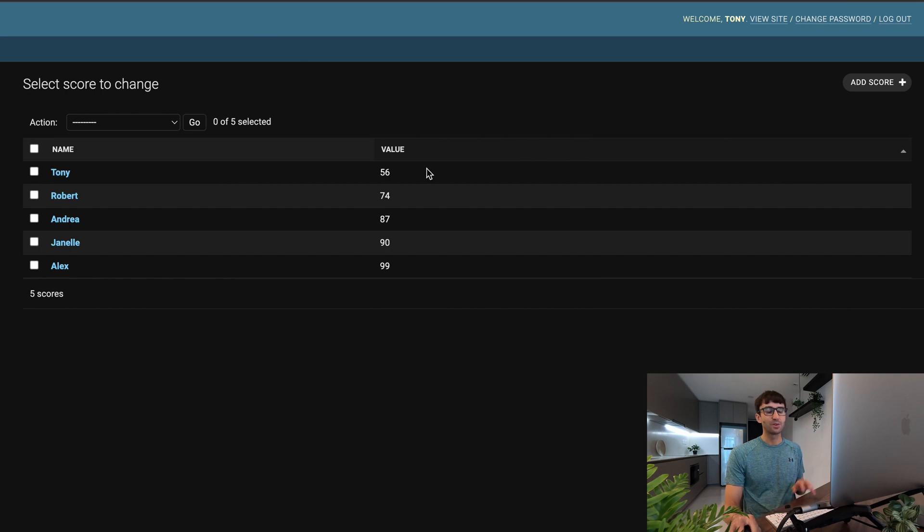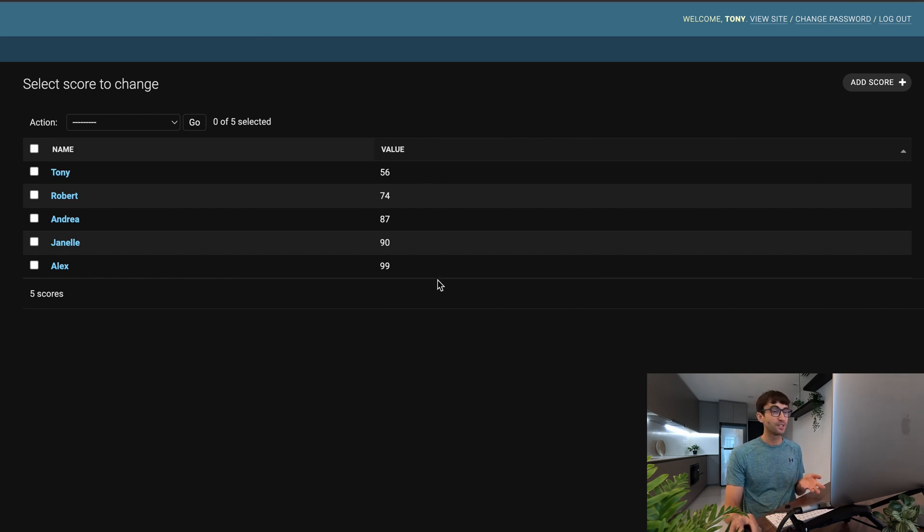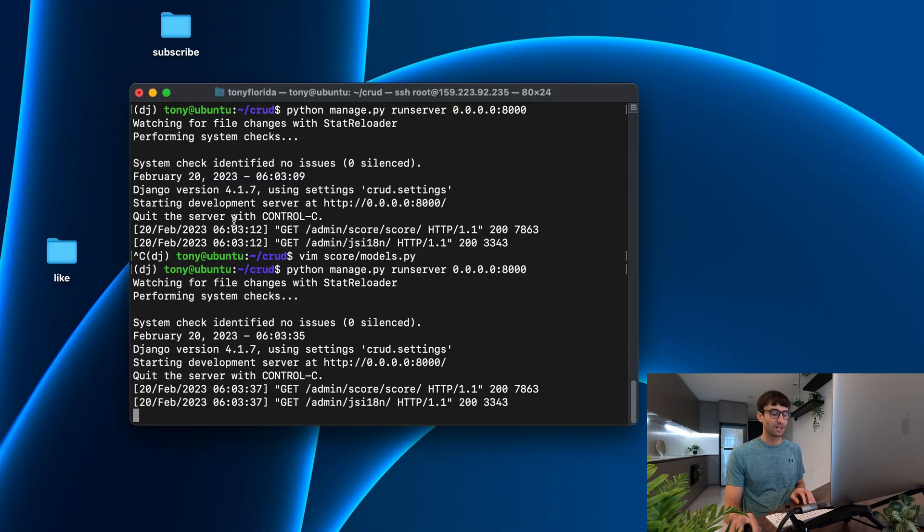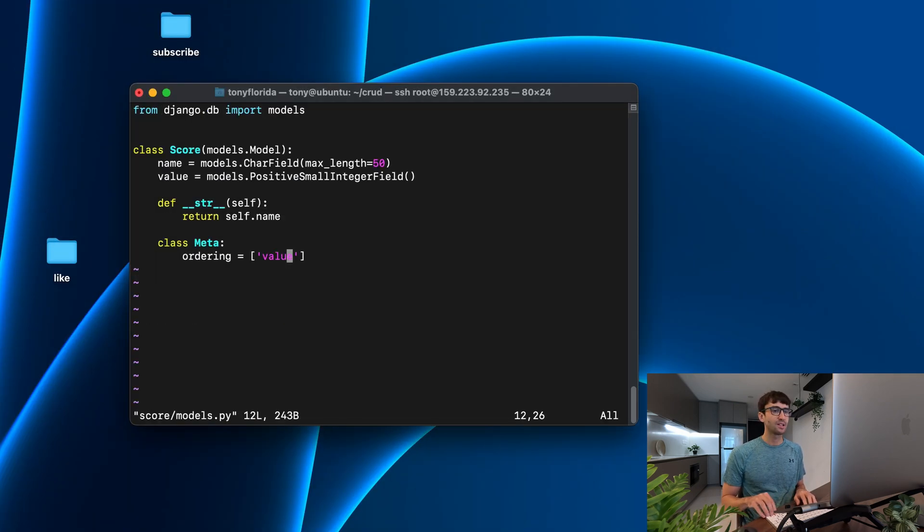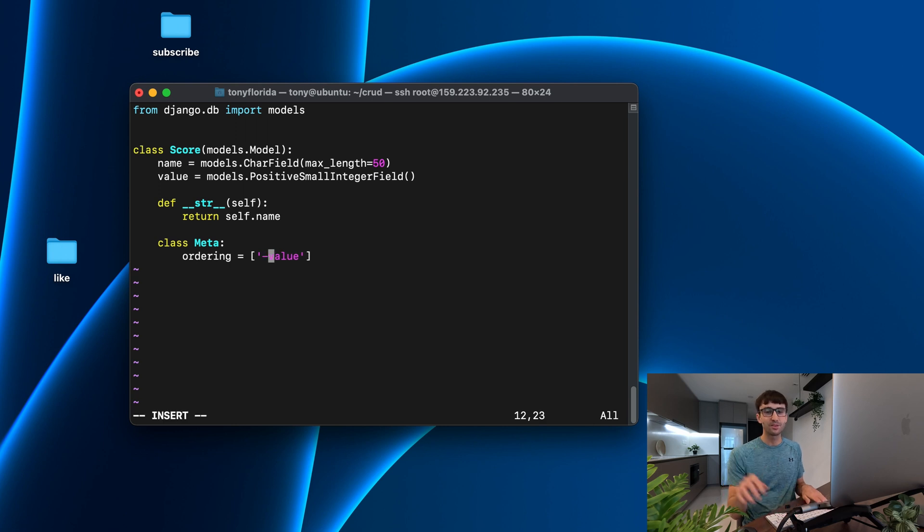And like we saw before, the default sort order is ascending. So again, like we did in the last video where I made that mistake, instead of just doing a value you can do minus value to do the opposite. So we'll save that.